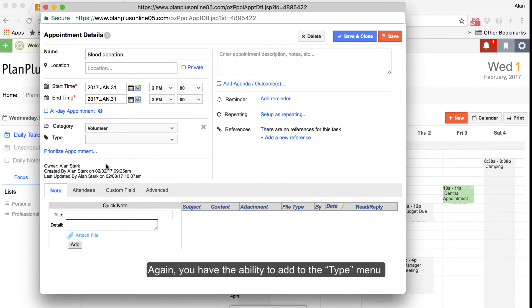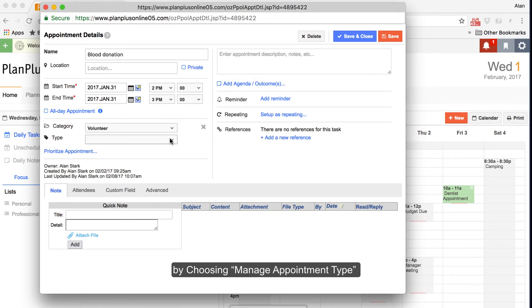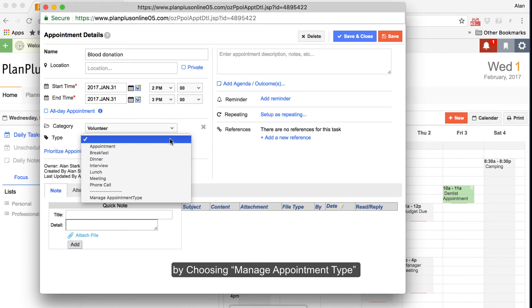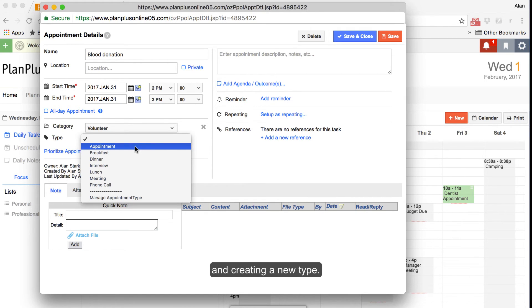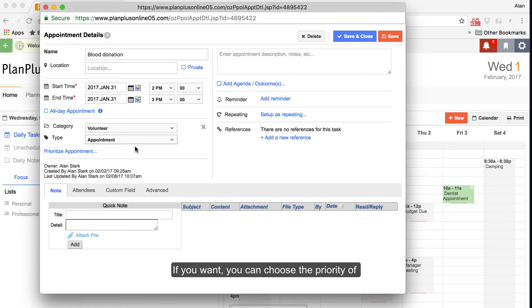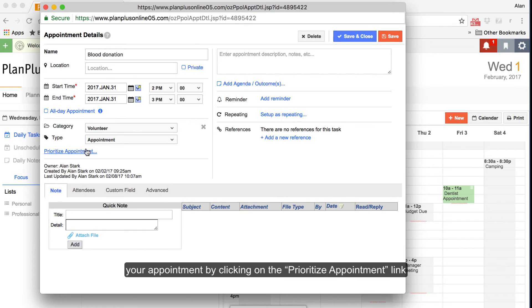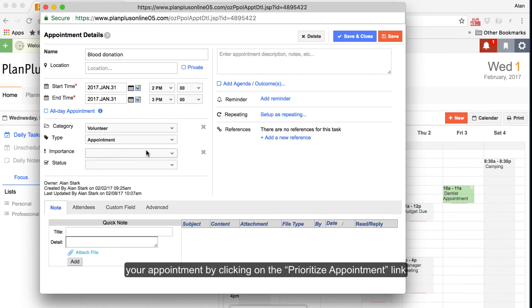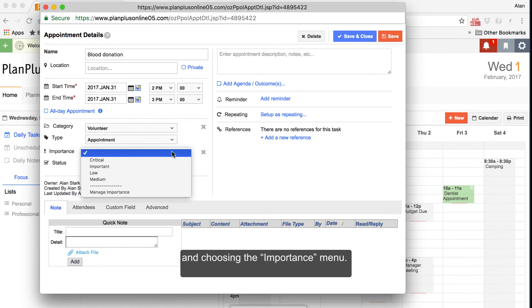Again, you have the ability to add to the type by choosing Manage Appointment Type and creating a new type. If you want, you can choose the priority of your appointment by clicking on the Prioritize Appointment link and choosing the Importance menu.